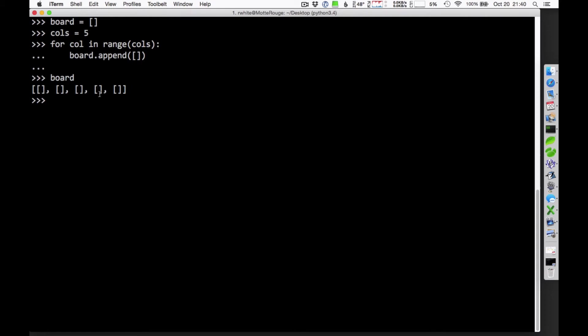So now, board consists of a list of empty lists. 1, 2, 3, 4, 5. Numbered 0, 1, 2, 3, 4. One list for each of our columns. It's a very small little grid.